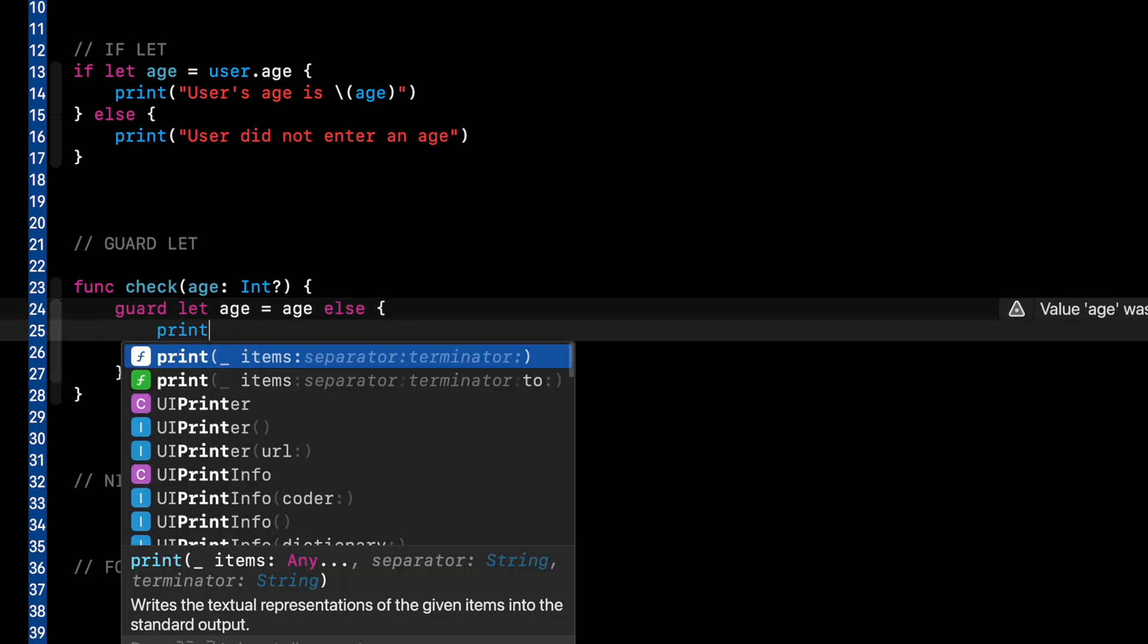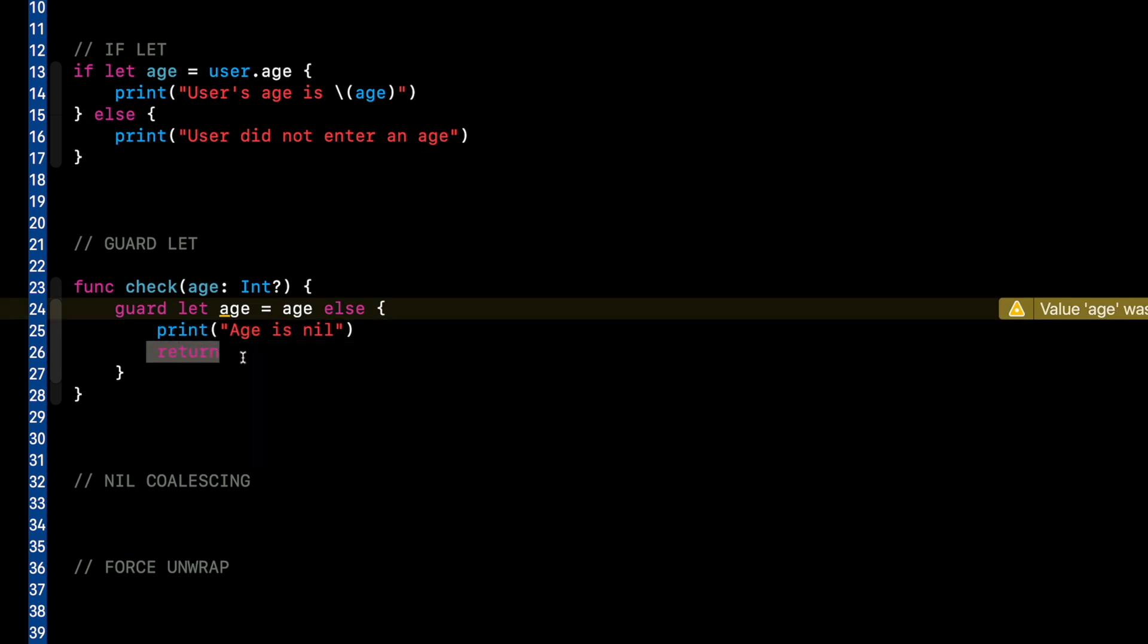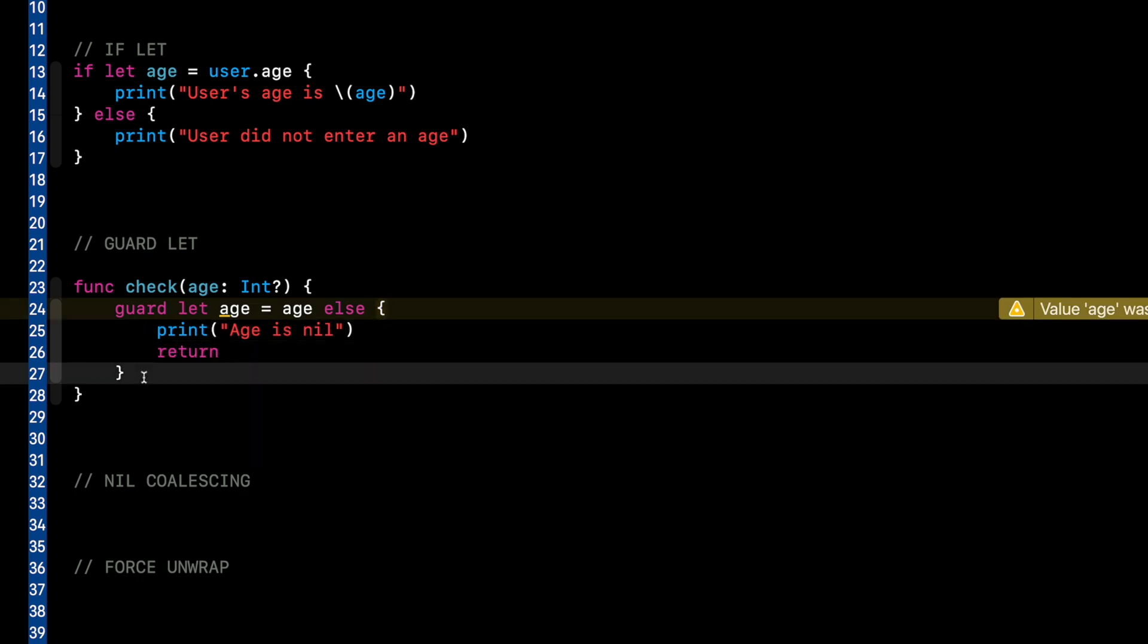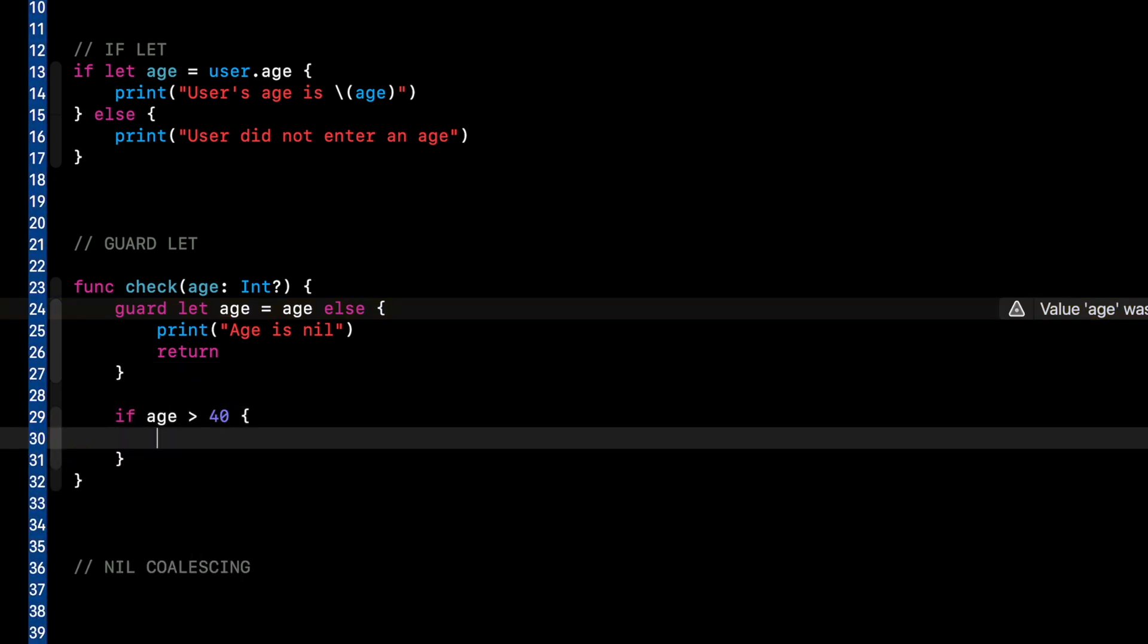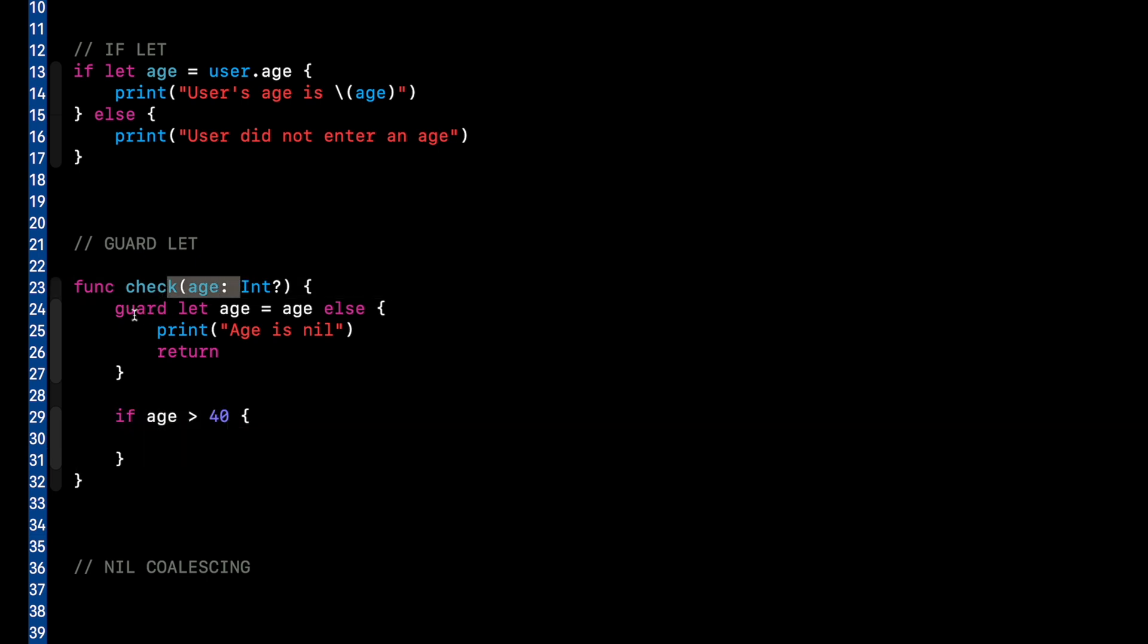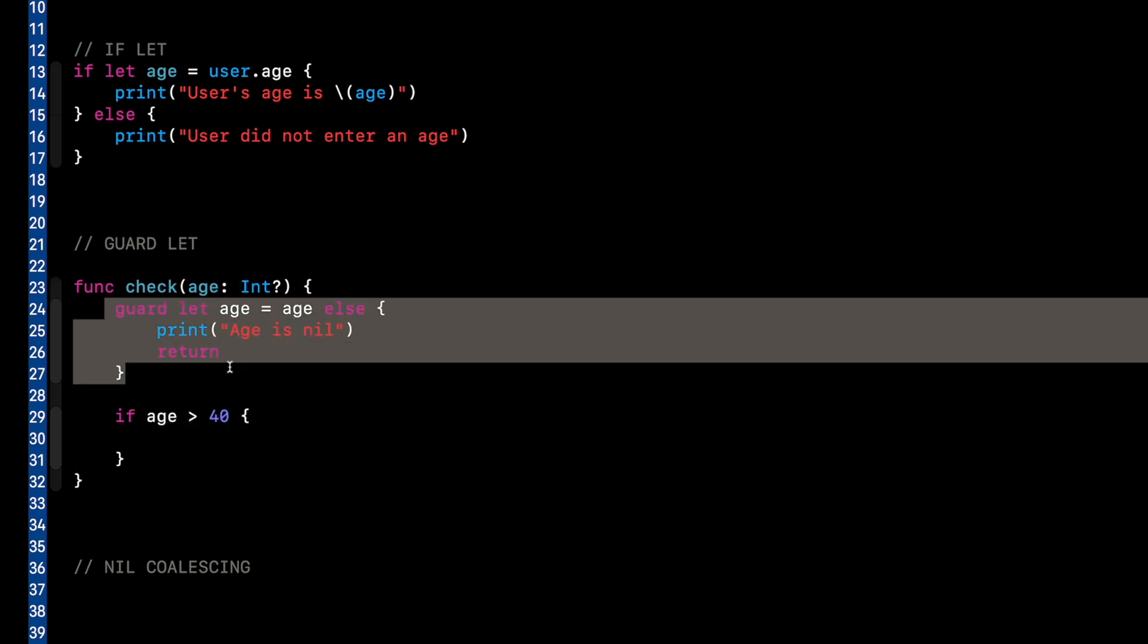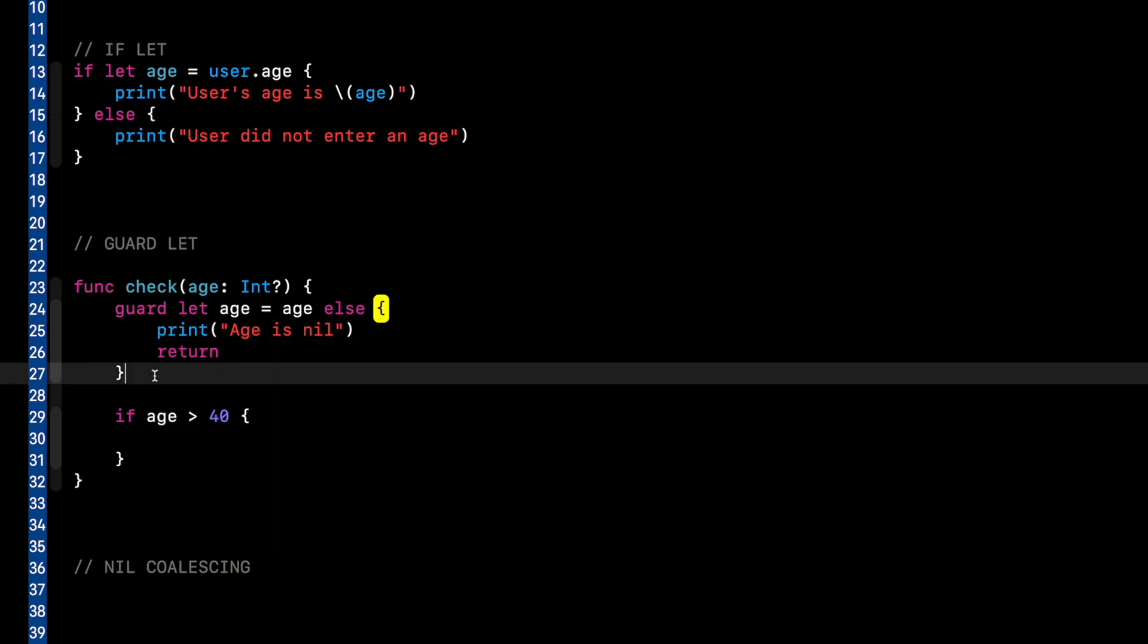So we want to do guard let age equal age else return. So I'll say print age is no. So guard, like I said, is good for the early exit from the function because let's say we're doing a bunch of code down here. Like if age is greater than 40, do something. But because this logic relies on there actually being an age, we basically say, hey, if age is nil, just return. Don't even do all this code below.